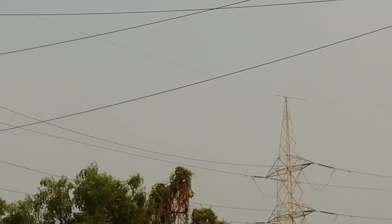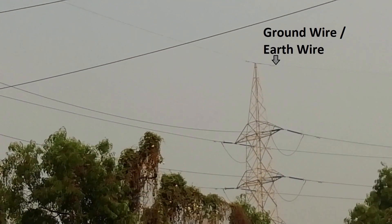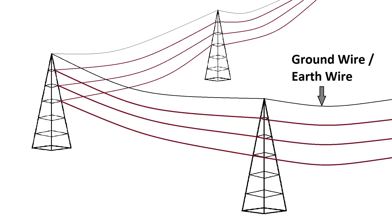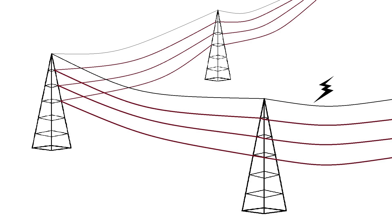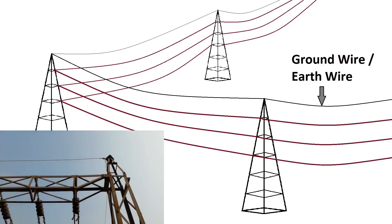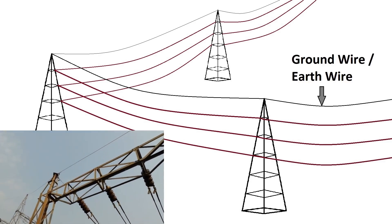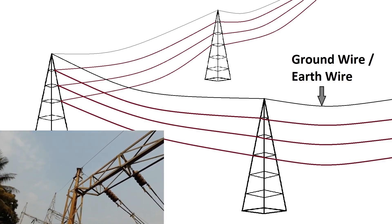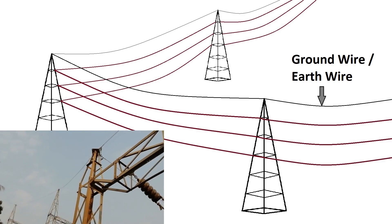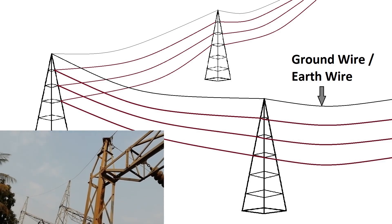This conductor is called ground wire or earth wire. The function of this ground wire is to protect the power transmission line from lightning strikes. The ground wire intercepts lightning strikes before they hit the power line conductors. These ground wires are bare conductors placed and attached at the top of the power transmission towers.